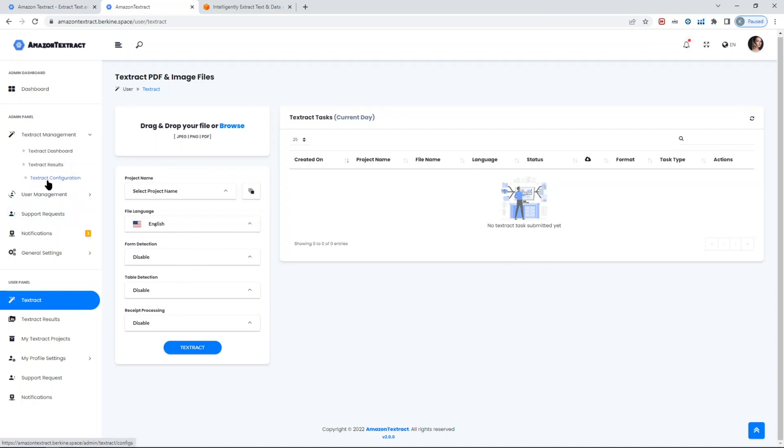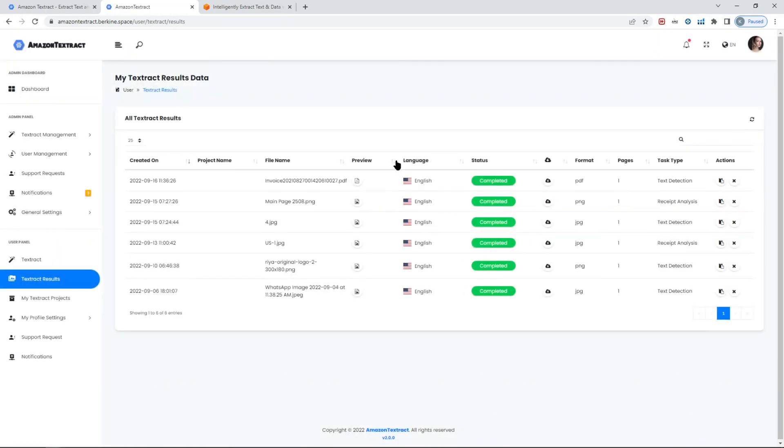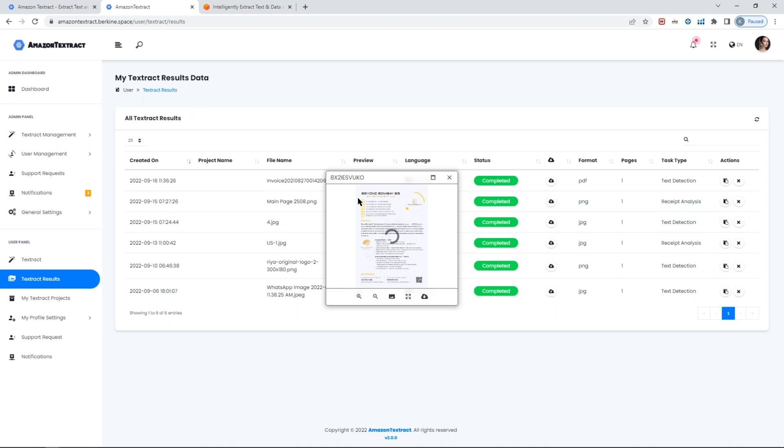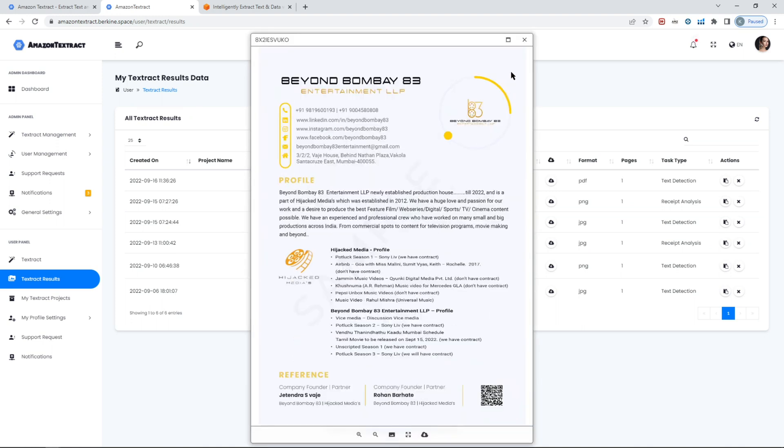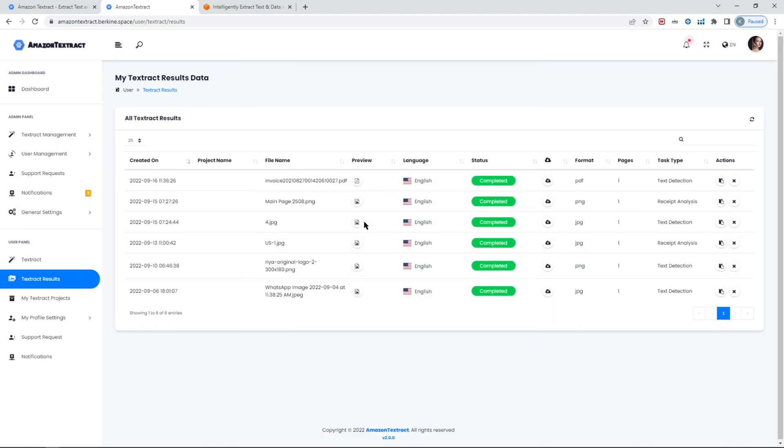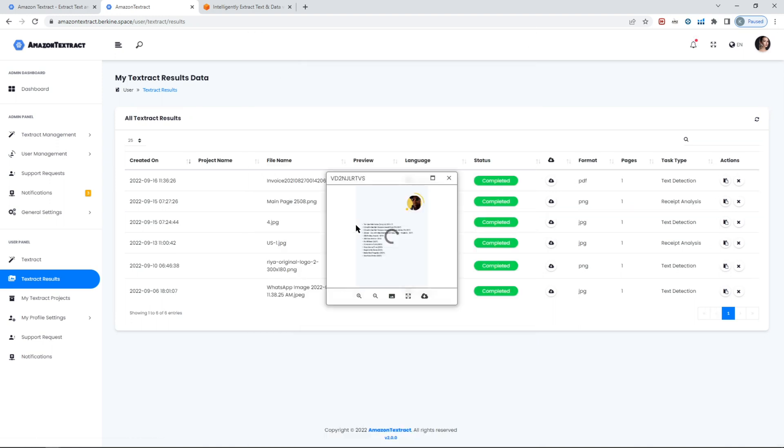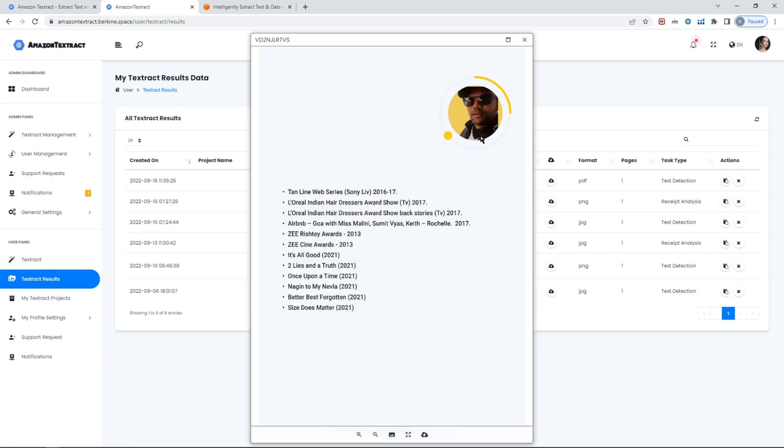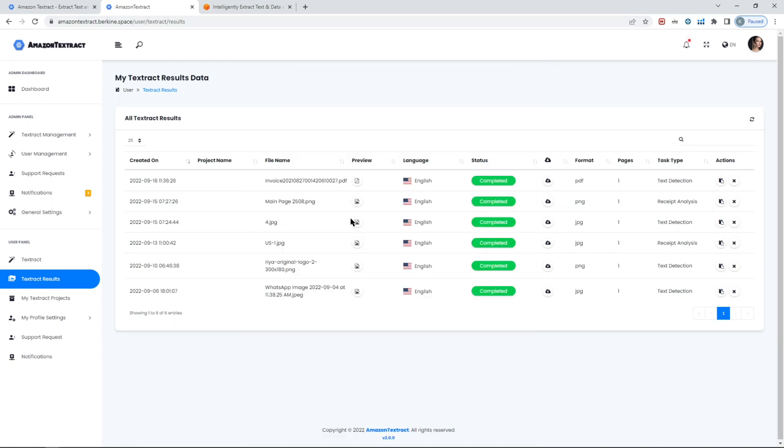This demo is publicly available, link is in the description. You can play around yourself, upload some files as you need. I'll show here some of the results that people uploaded.